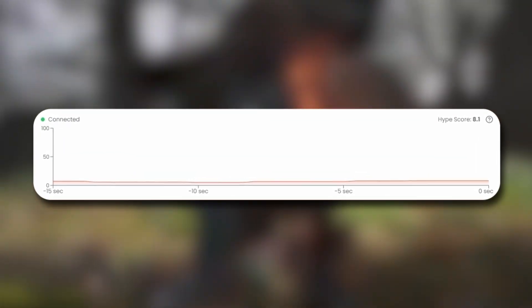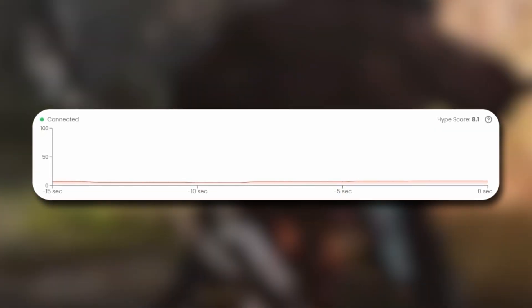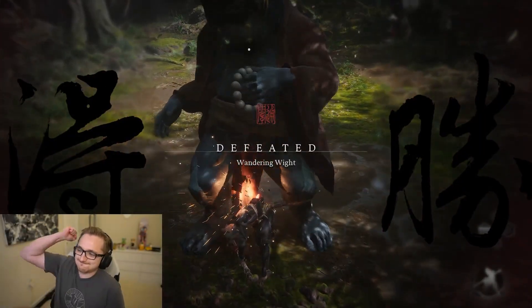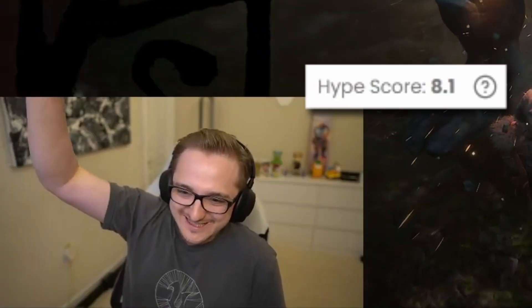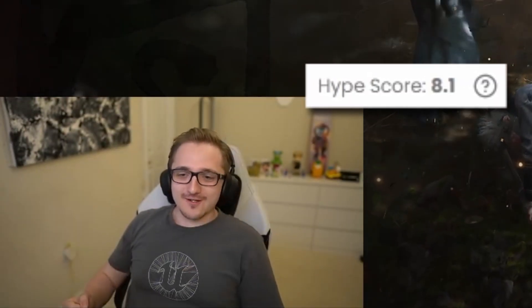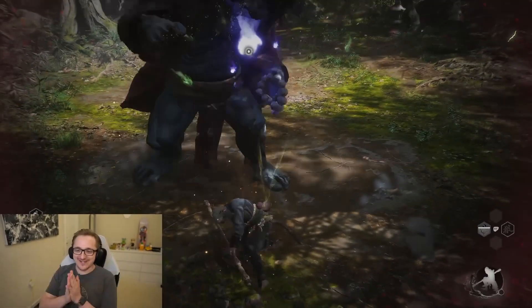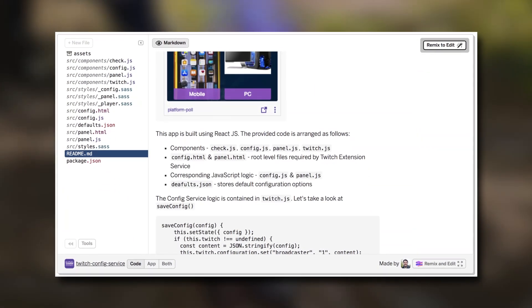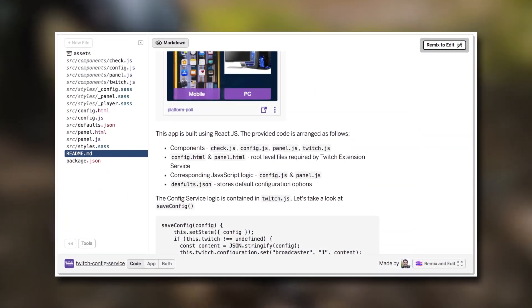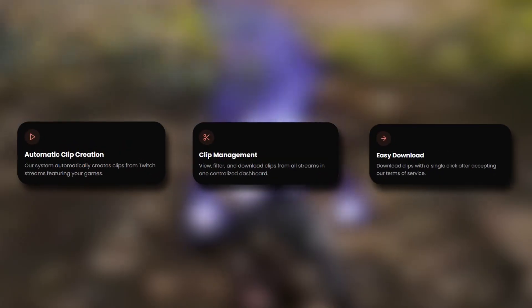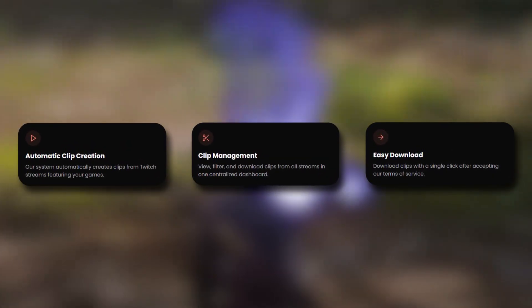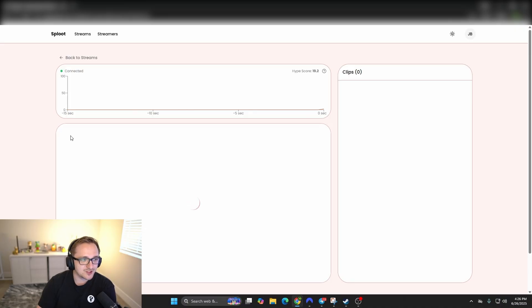We have created an algorithm that we call HypeScore. It allows you to watch a streamer at any time, and when they reach a certain score using our proprietary algorithm, the AI will call upon the Twitch API as well as other APIs, auto-clip that content, and deliver it to your inbox — all happening in real time. Our algorithm is officially working.